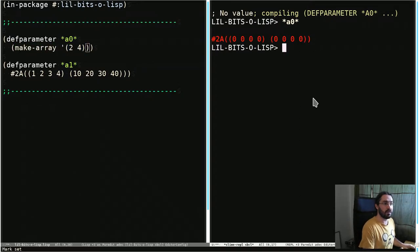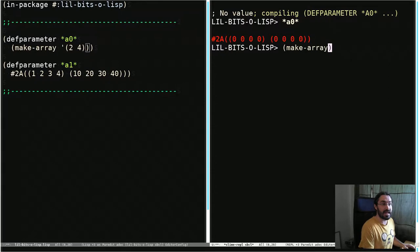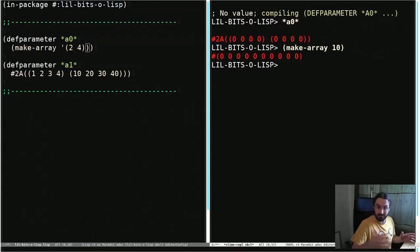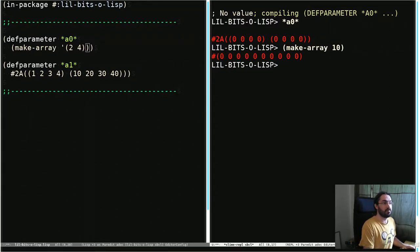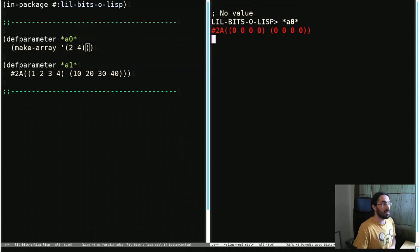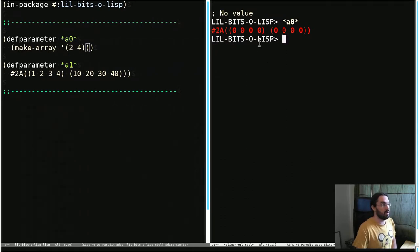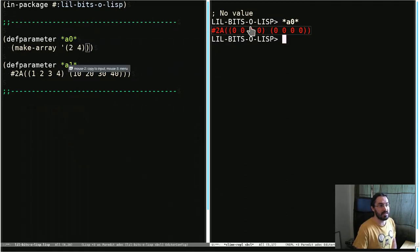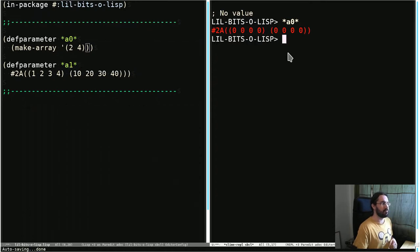Recall that if we do makeArray with like 10, we get an array with 10 elements. But if we pass in a list, we get an array which is 2 by 4 elements. So you can see two of these, each with four elements in them.